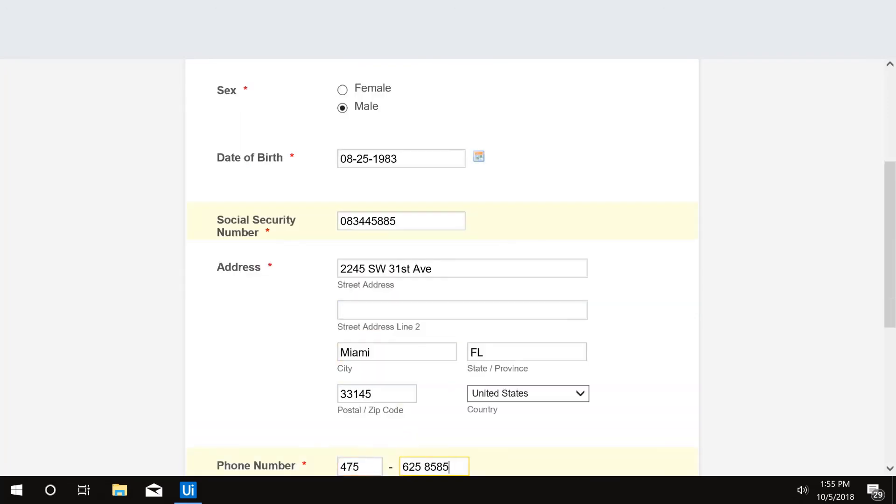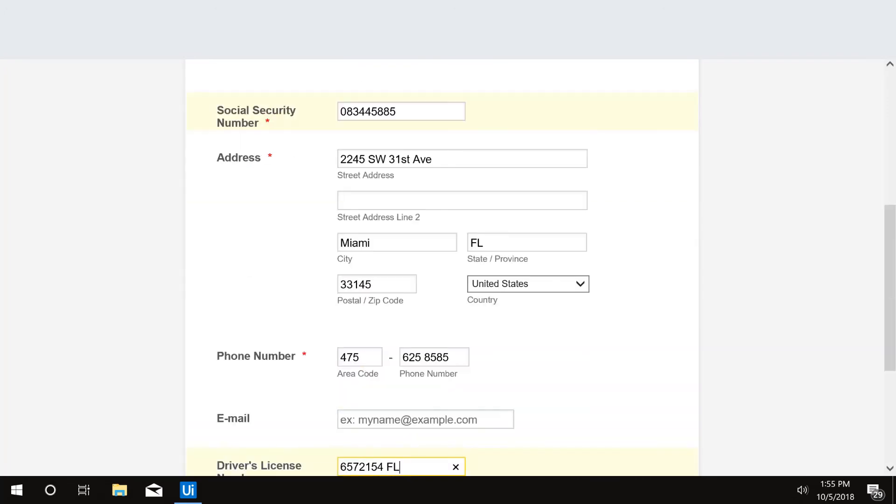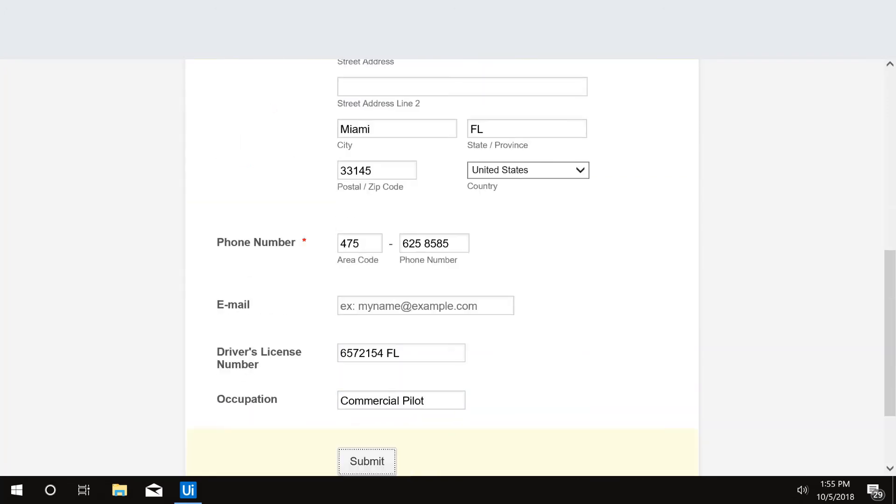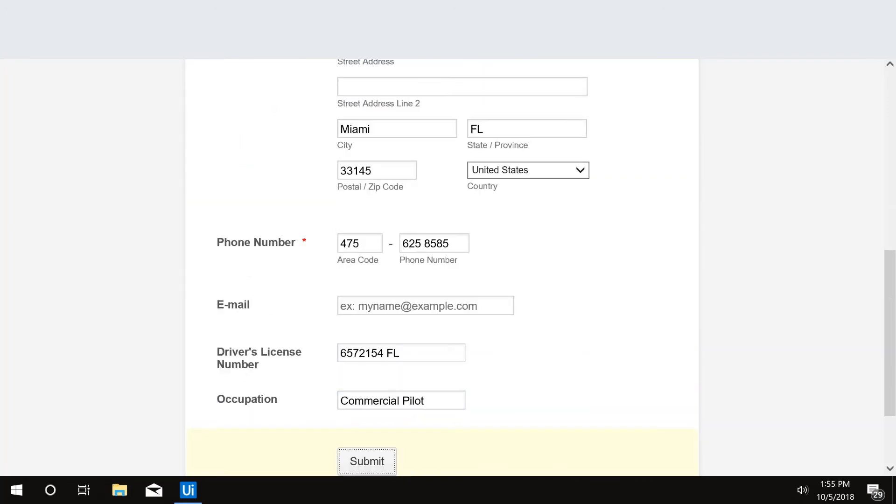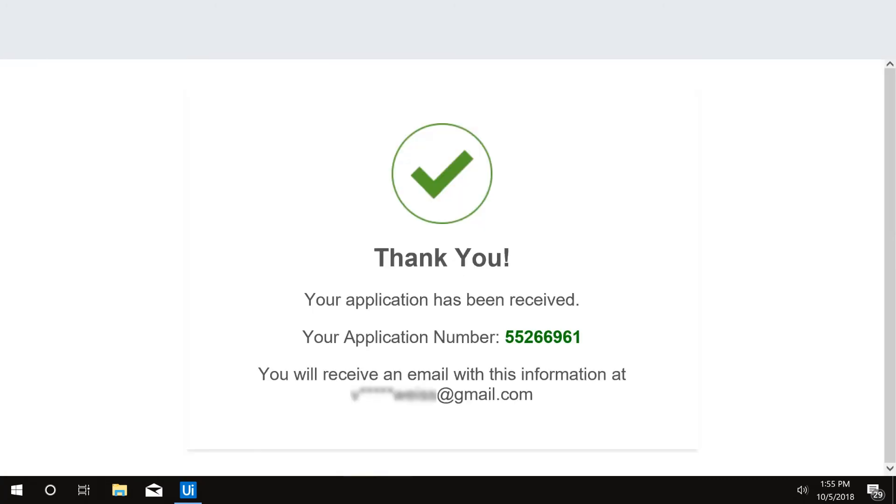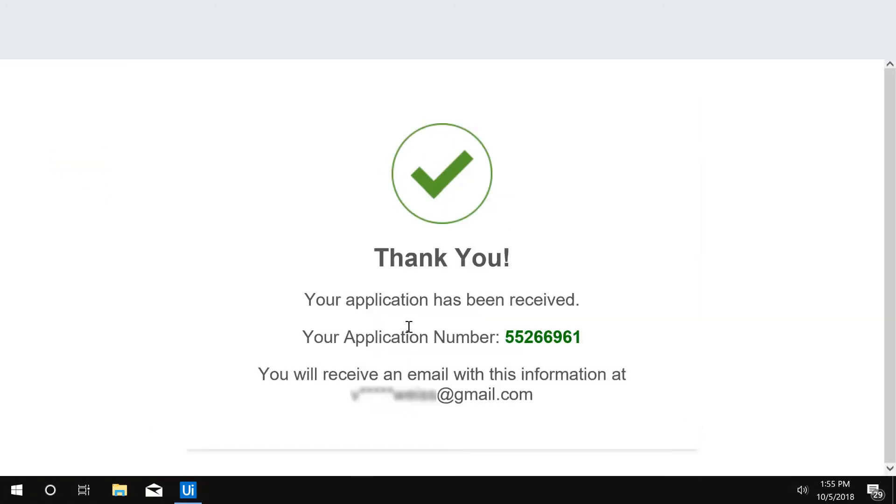Now that the application is submitted, the robot pulls the application number and emails the customer, informing them that their application has been processed.